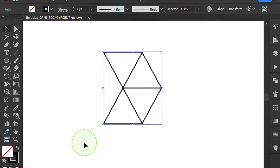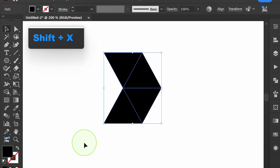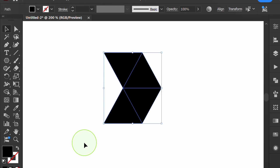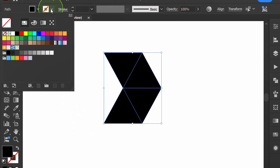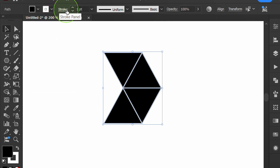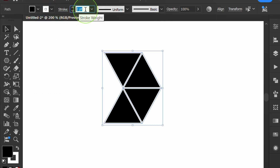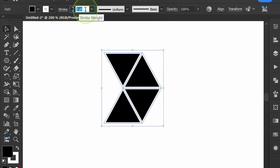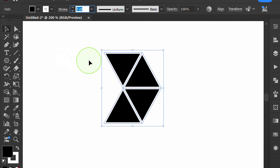Then select and press SHIFT X. Select the white stroke and adjust the stroke weight. Then right-click and group.